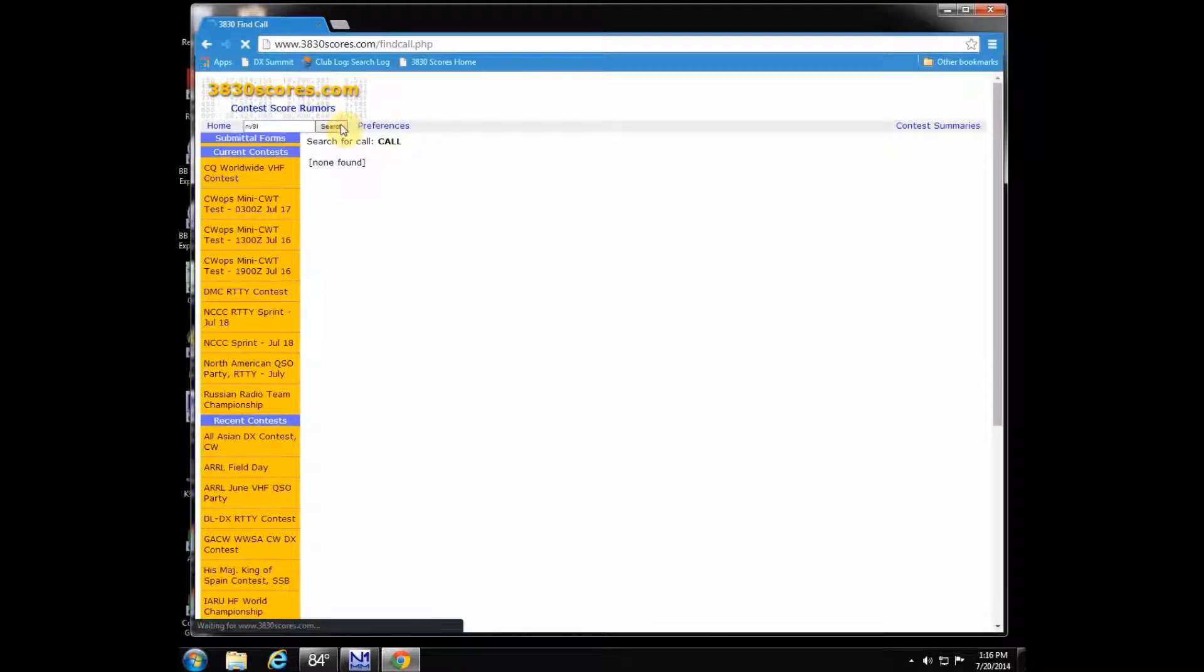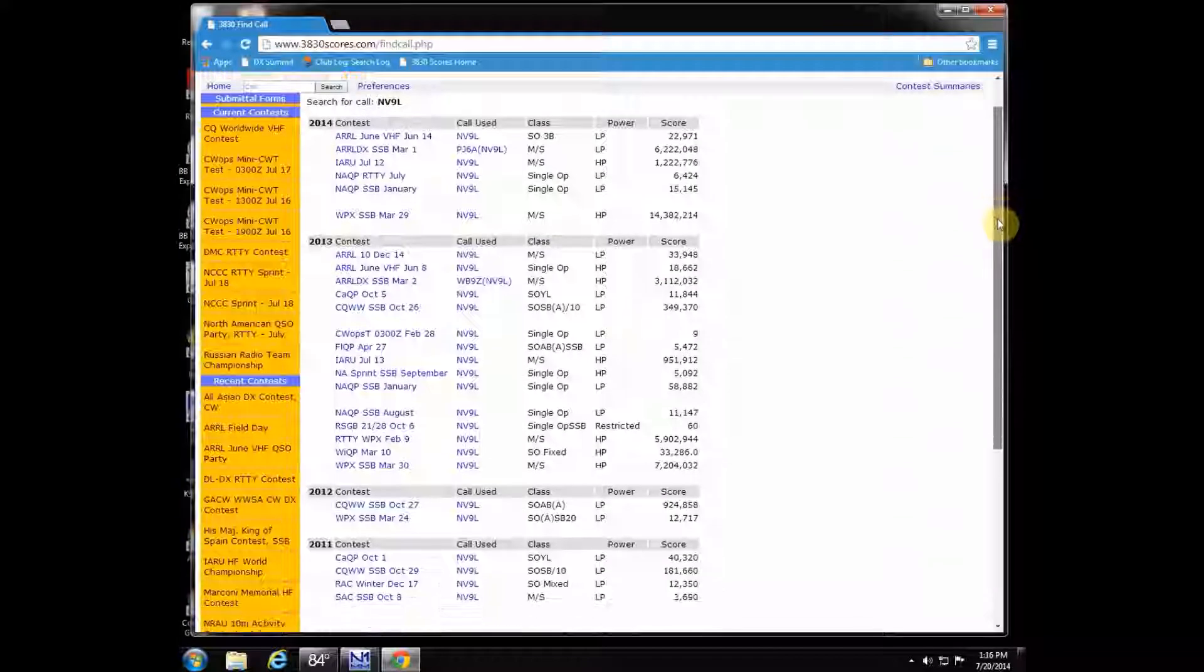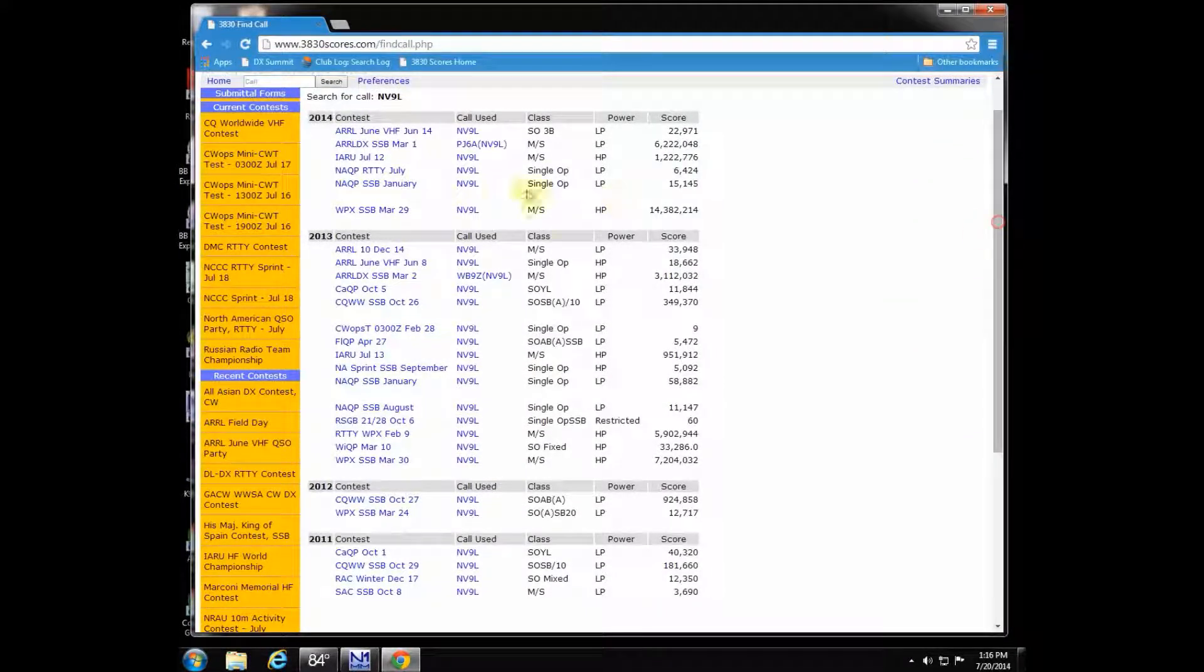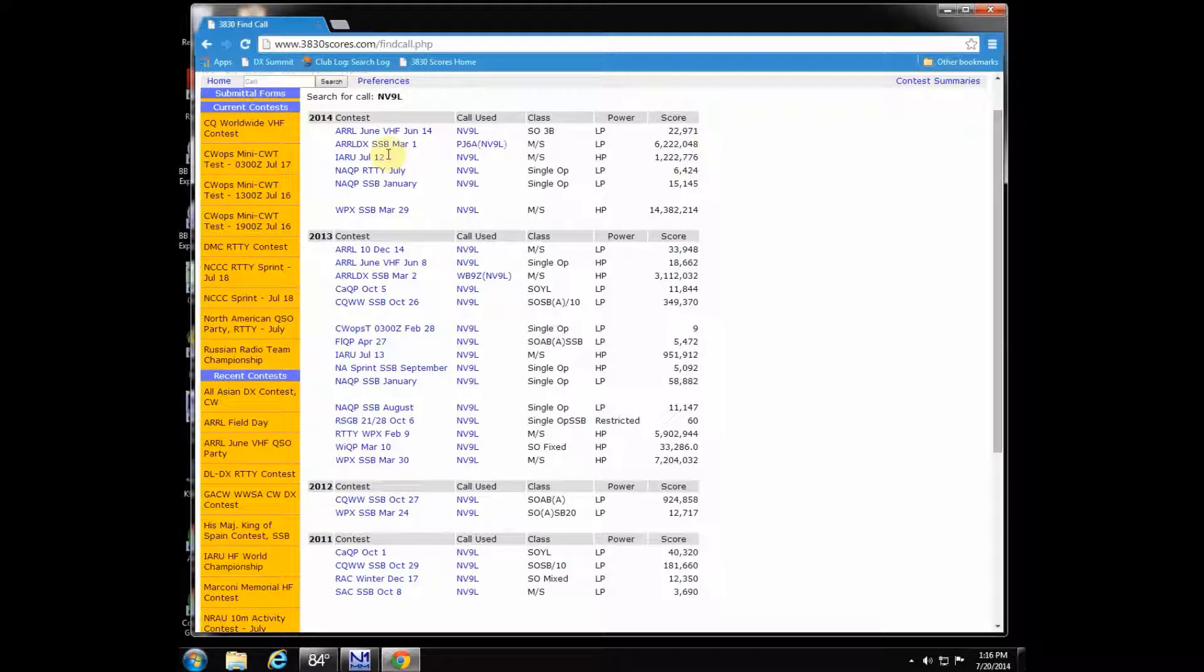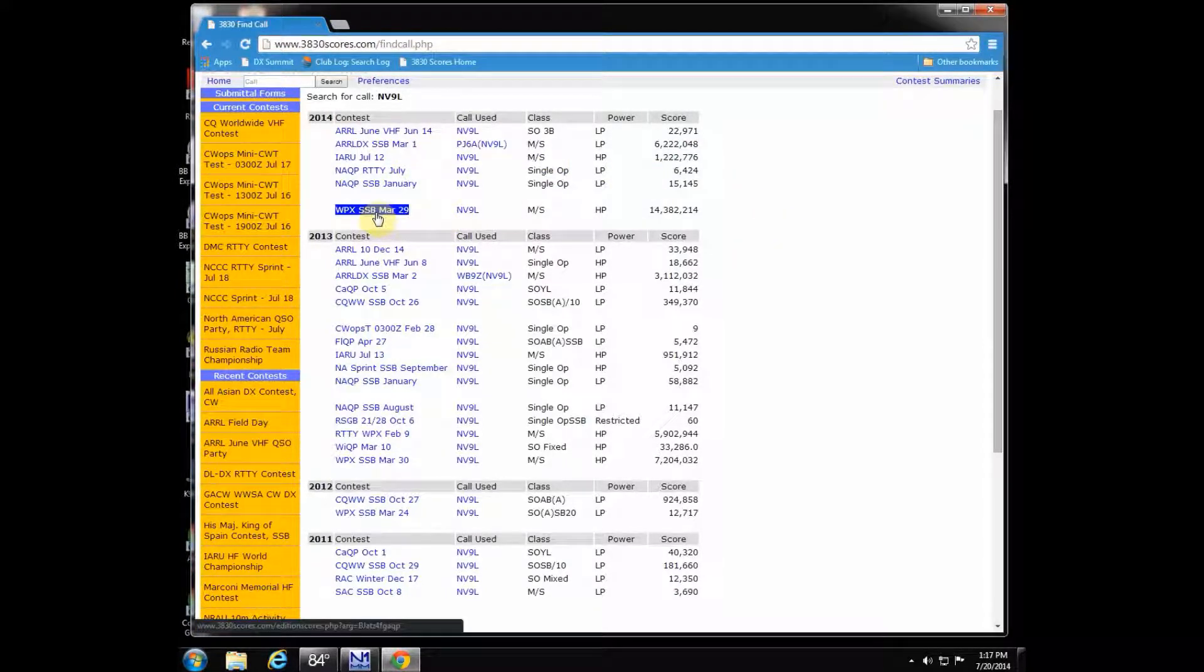You can also go up here to the top, put your call sign in there, hit search, and it's going to show all the contests I've submitted to the 3830 reflector. Now I can use this as a gauge to see how I did in all the other WPX contests, so I can set goals for this next one. They're all right there on one page for me. It's very handy.